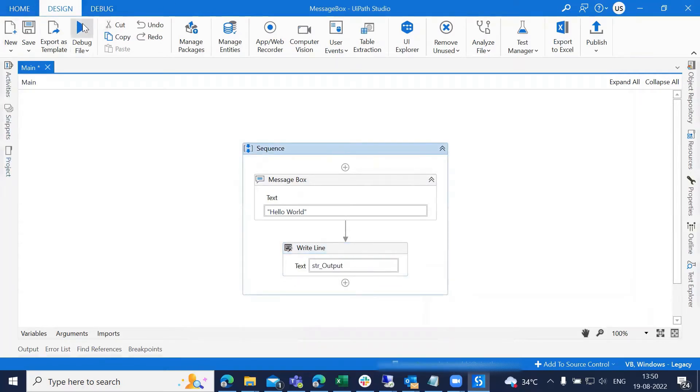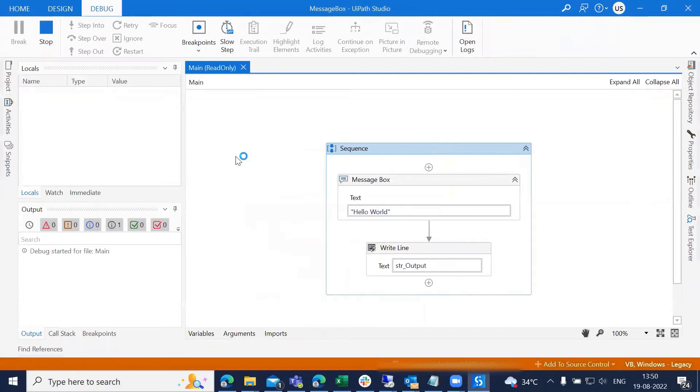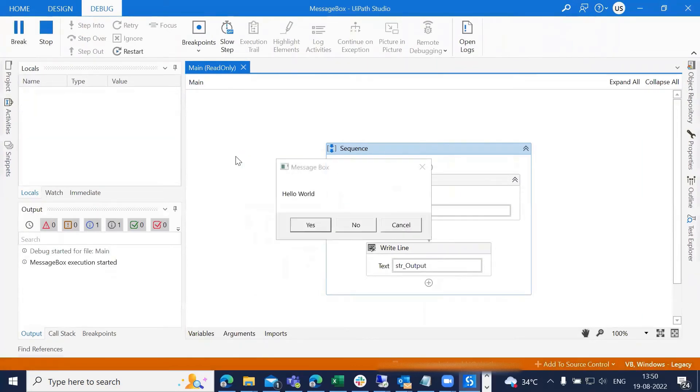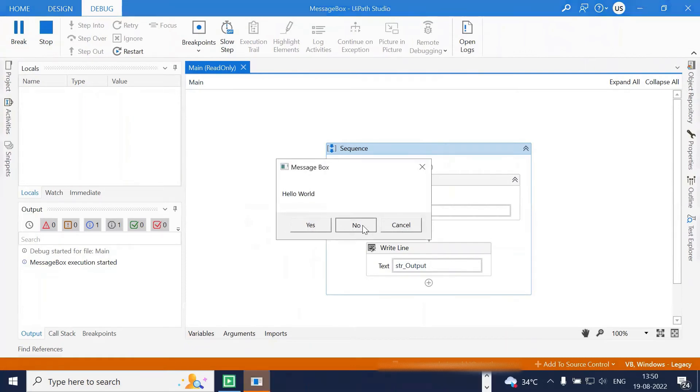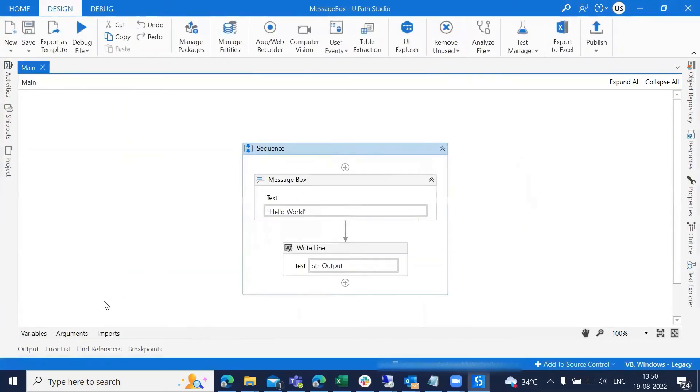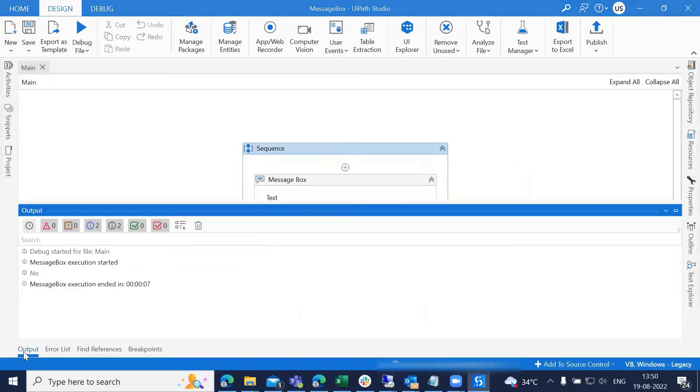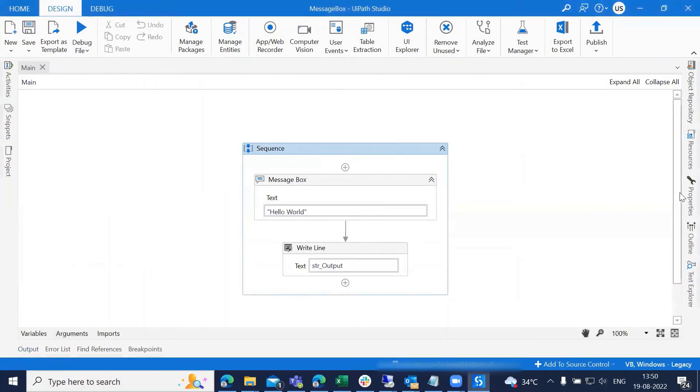Next, let's debug this code. We have the option yes, no, cancel. I'm selecting no here to check the result. If you observe here, the no was captured in the output.